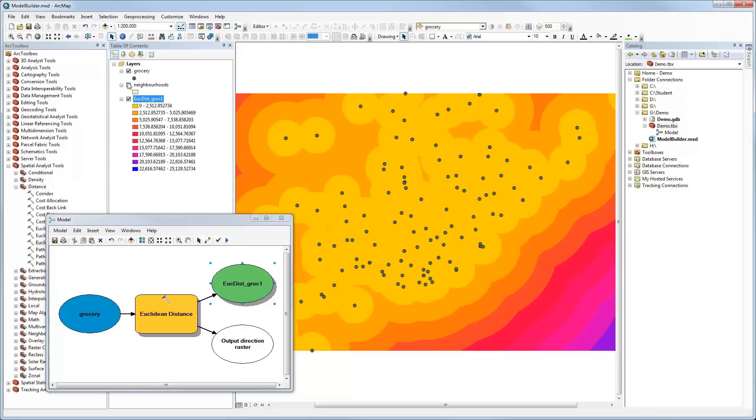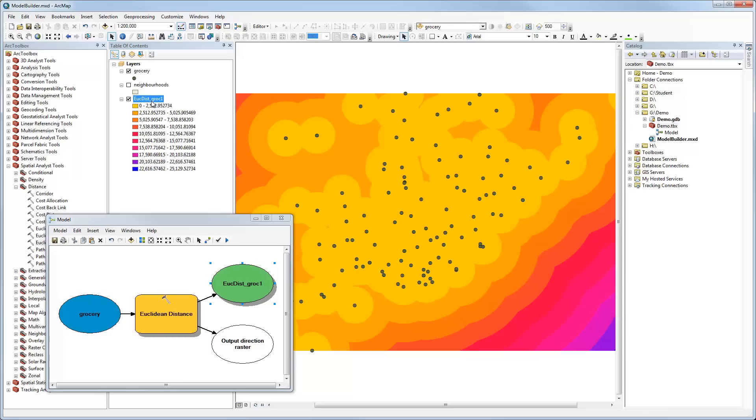This has not been added to the map automatically. I can right-click on the output and say add to display. Now we have our output added to our map. Let's turn off our neighborhoods for a moment. Now we can see the grocery stores and the distances away from them. This has been classified for symbology automatically, but we actually have a range of distances, one for each cell, calculated away from each of these points. ArcMap is very good at working interchangeably between vector and raster, so even though the points are vector, it's using them as input for a raster tool.